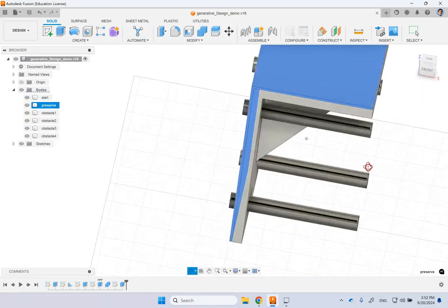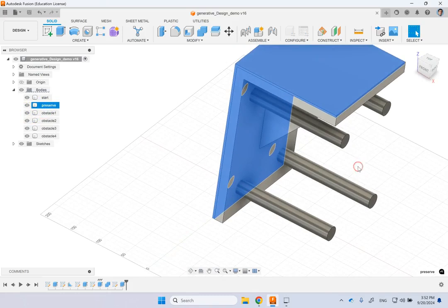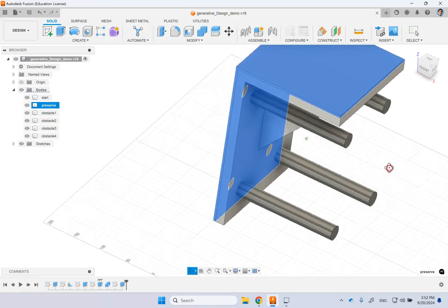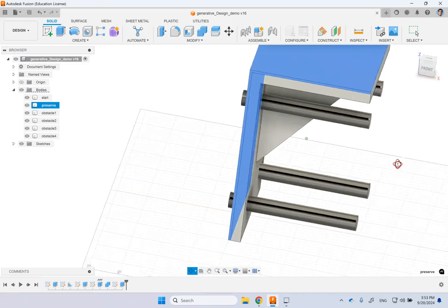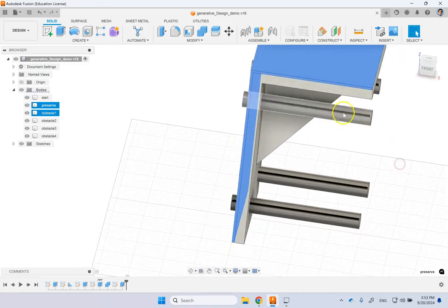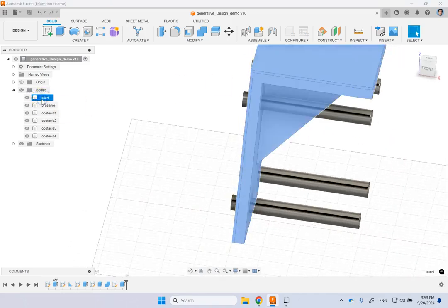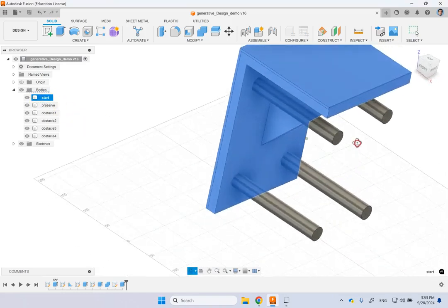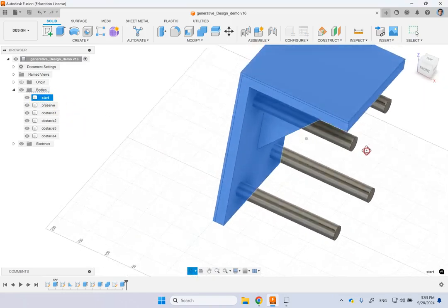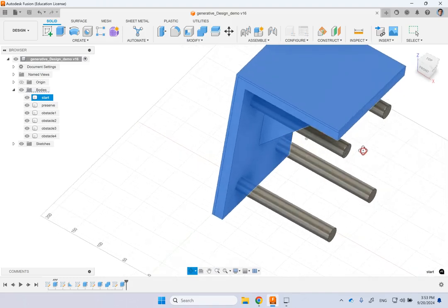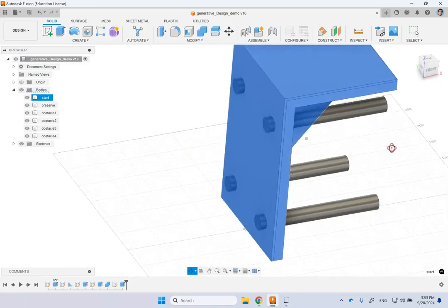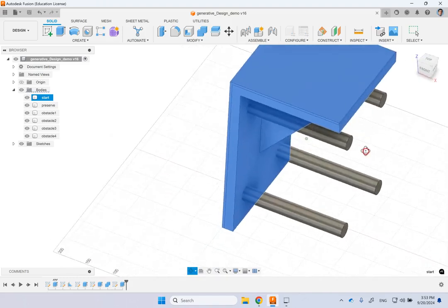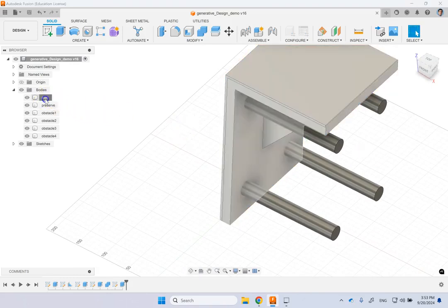So that basically thin part is the one that I definitely want to have and then the rest of it which is this one, this is the start block. So you can have it or you can just let Fusion decide about it. So what you start with is optional whether you want to provide the starting volume or not.